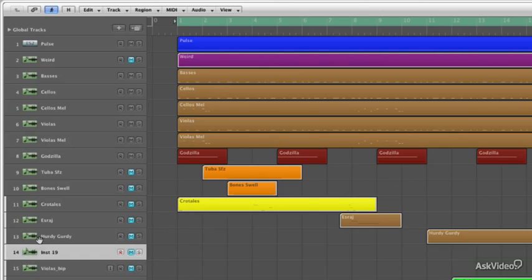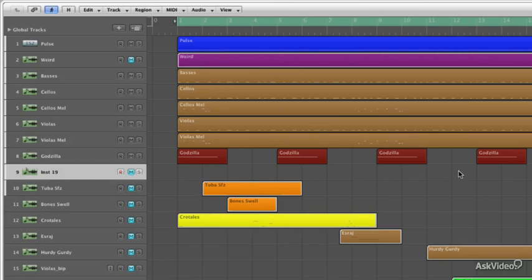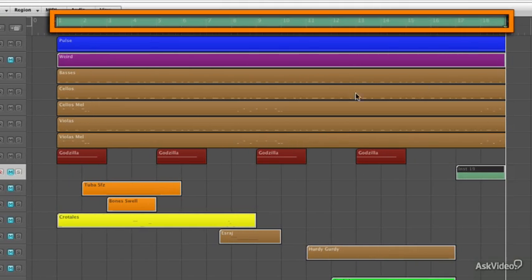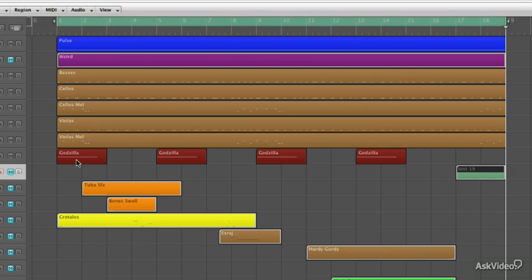So I had these Godzilla hits, but then I figured that since my loop is not exactly 16 bars, if I had this Godzilla hit come in where it would normally happen here, we would get sort of a hiccup in our loop.